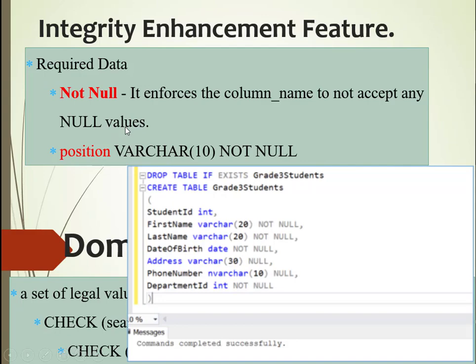In other words, we must populate data into that particular column. For example, we can declare: position VARCHAR(10) NOT NULL. So it means for position, we must populate something.